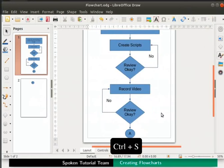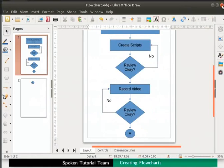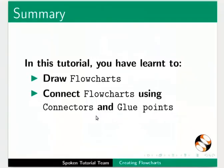Let us save the flowchart file and then close it. This brings us to the end of this tutorial. Let us summarize.